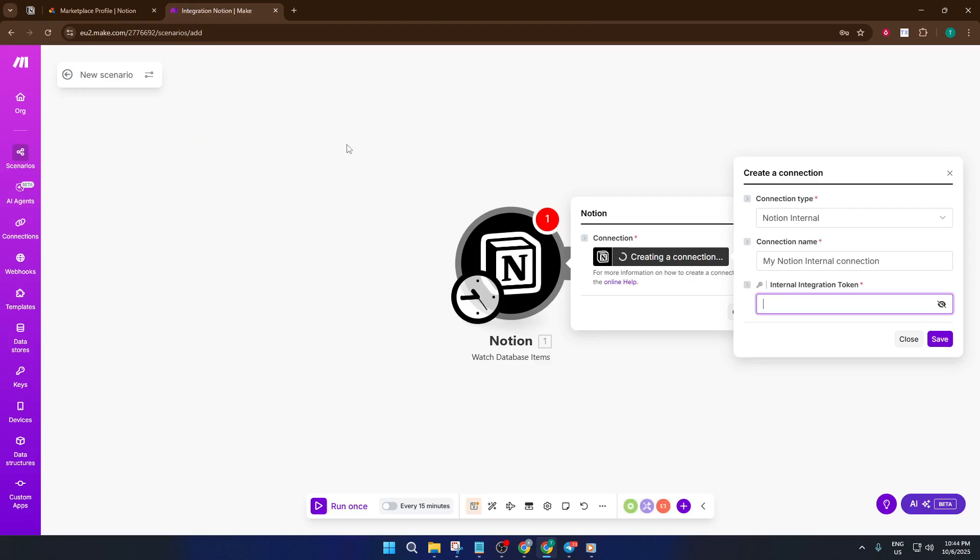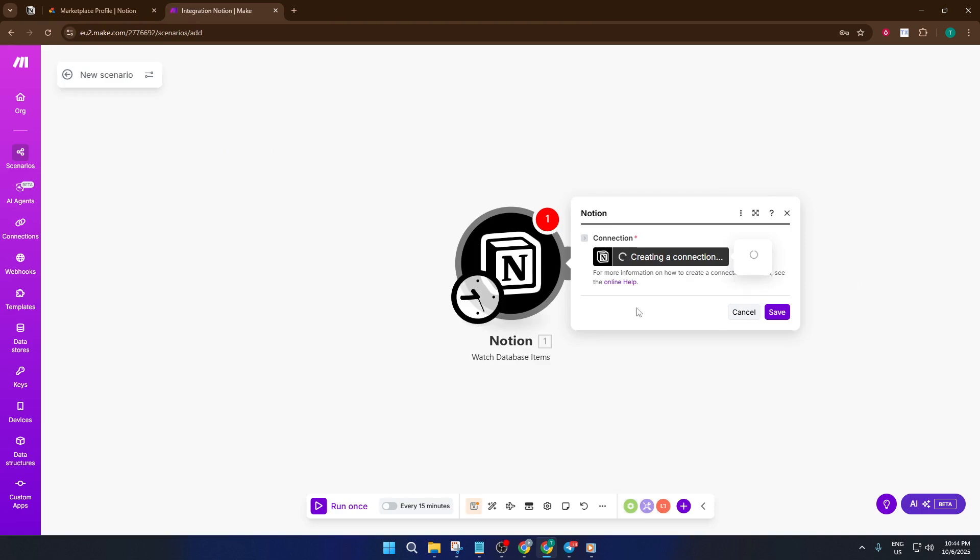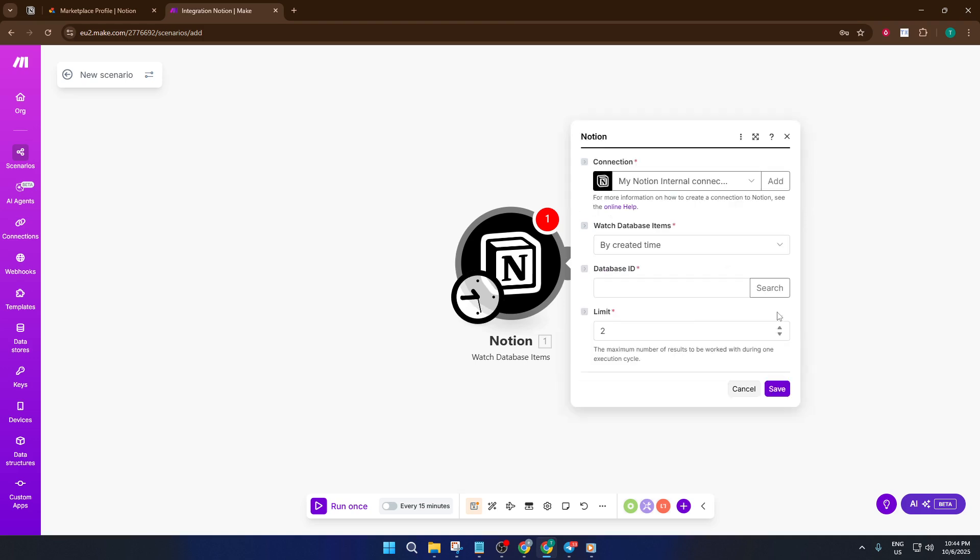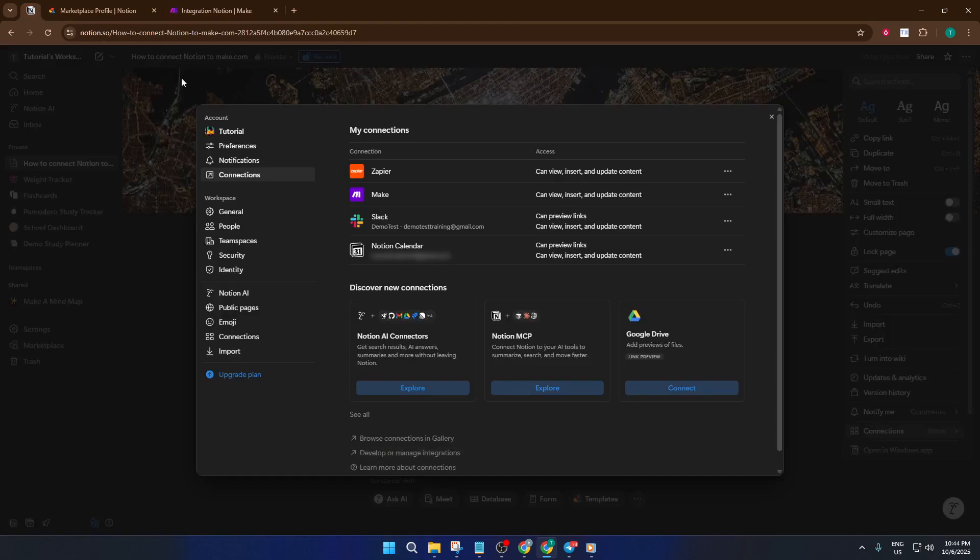Now return to your Notion page. Up at the top of your browser, look in the URL bar and copy the long string of letters and numbers after Notion.so slash - that's your database ID. This is how Make.com knows exactly which database to watch or edit.